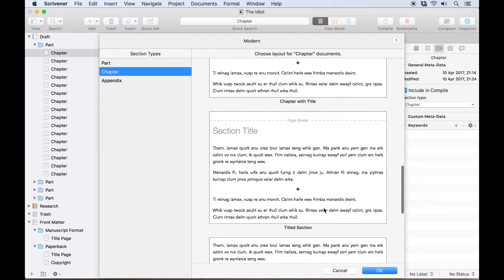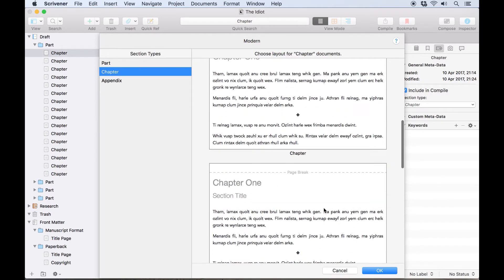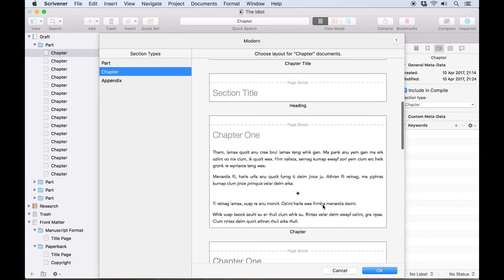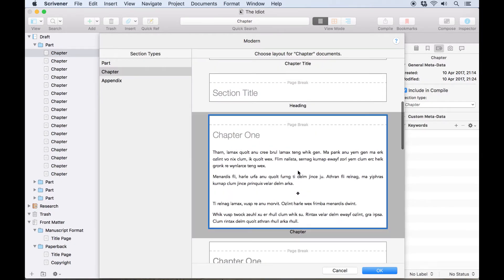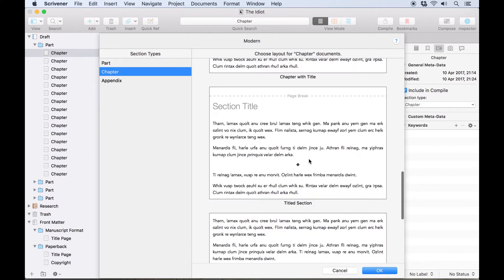For the chapter section type, I'll choose chapter, which will begin a new page for each new chapter, print a chapter number at the top of the page, then begin the text below. If I wanted the document titles to be printed as well, chapter with title or titled section would print the document title before beginning the main text.